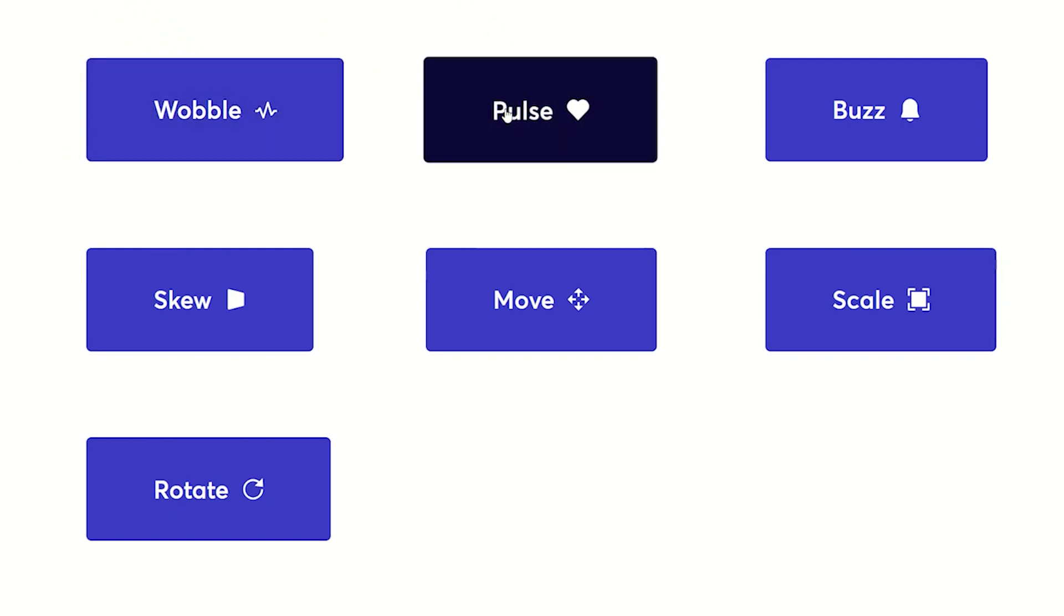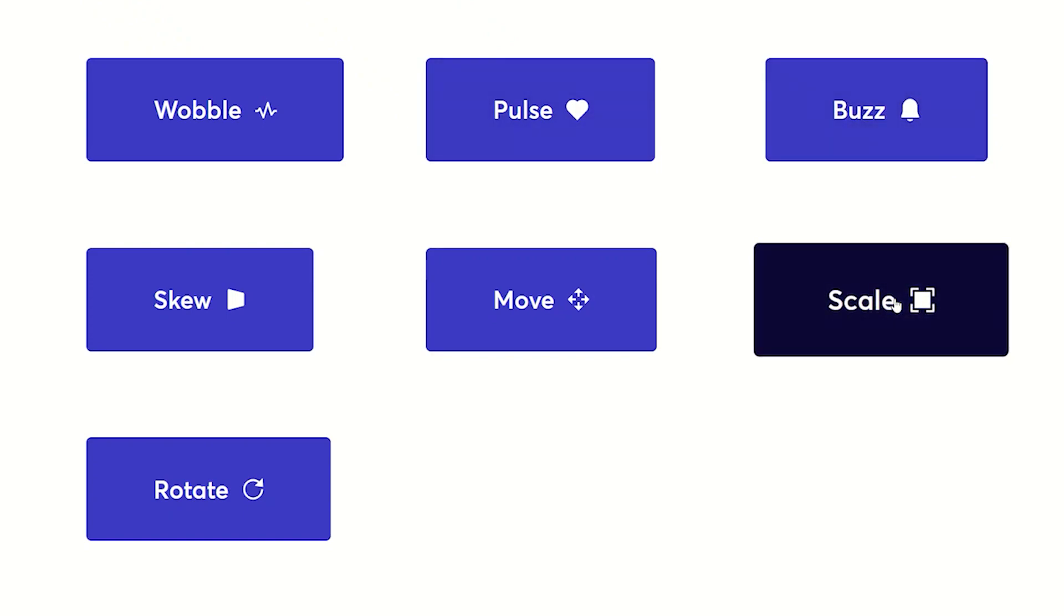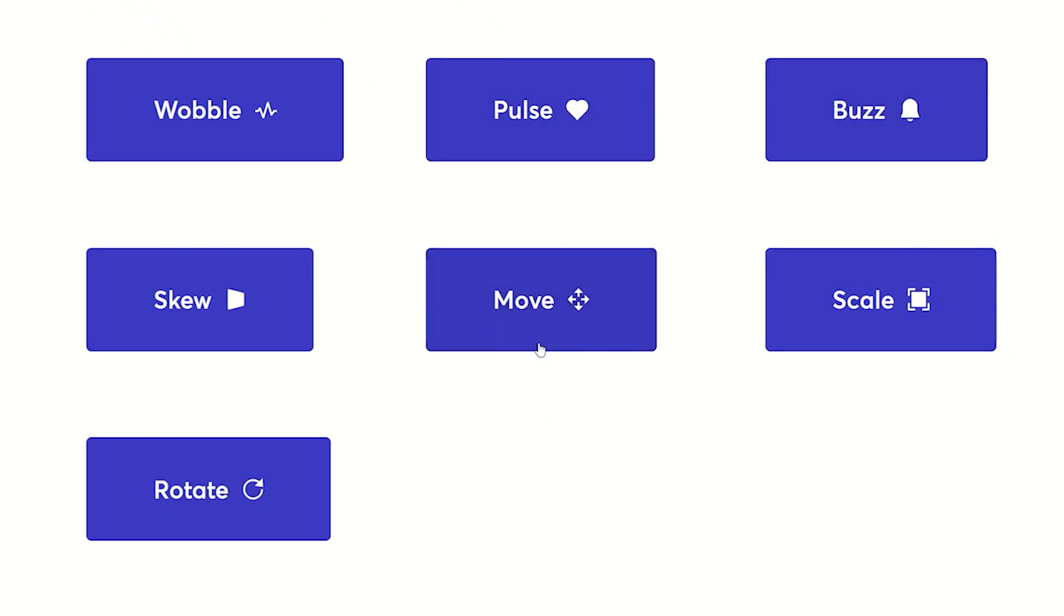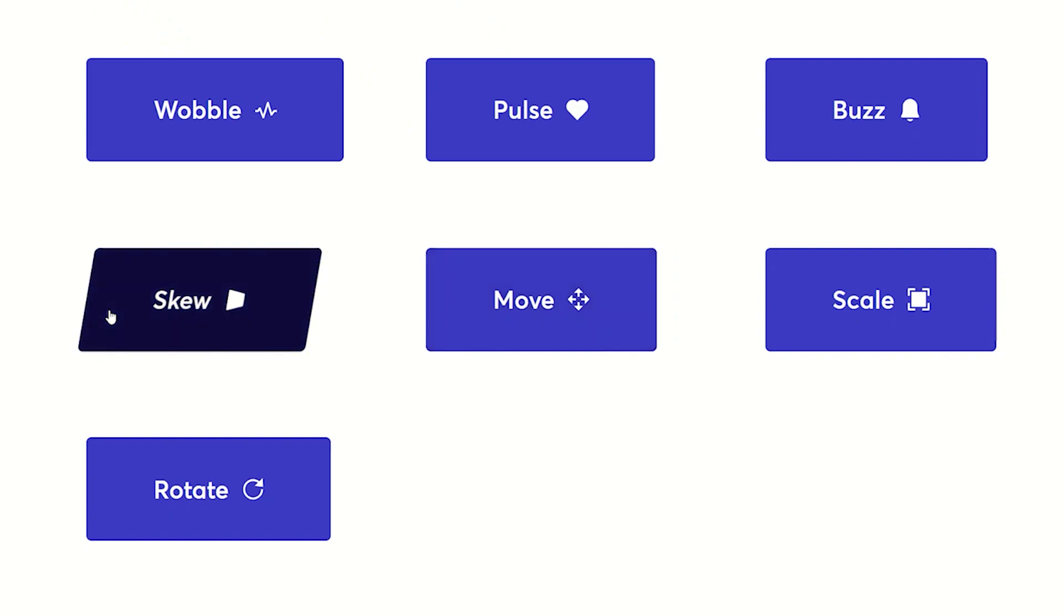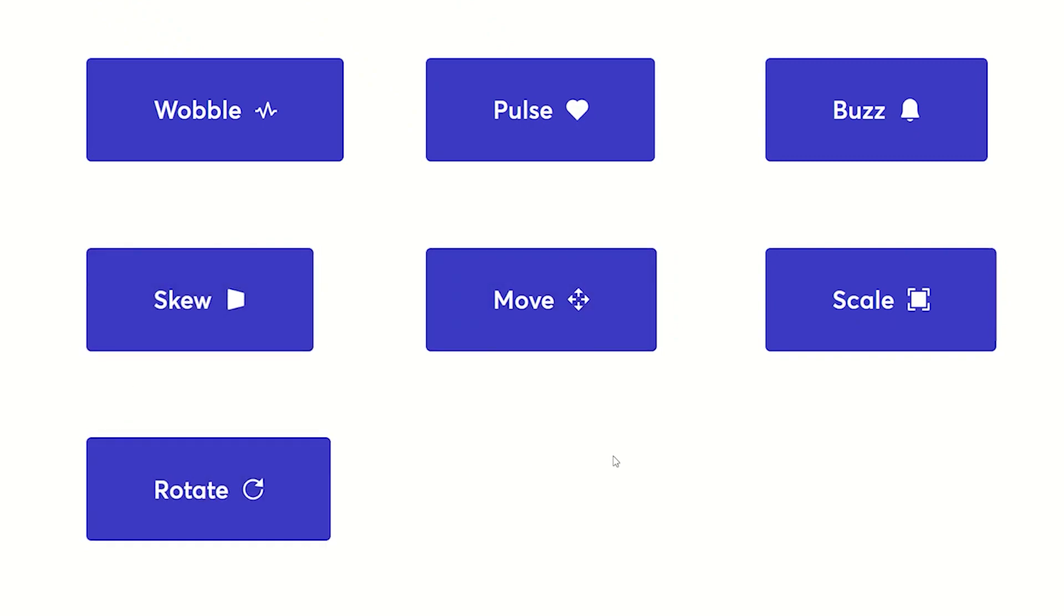Pulse, buzz, scale, move, skew, and then rotate. These hover animations can be applied to any element within the Brizzy Builder.